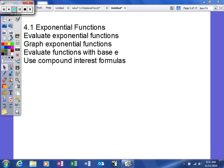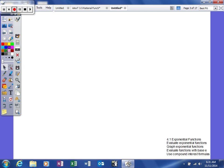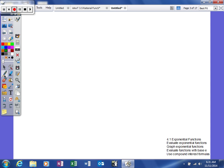First of all, we're going to get into the basics of exponential functions. Up to this point, we've done certain things. We've looked at functions that are linear.